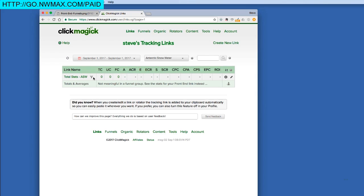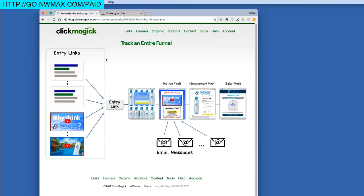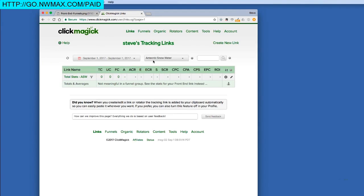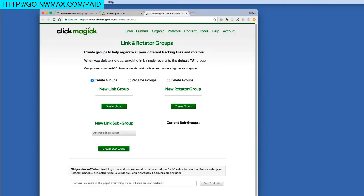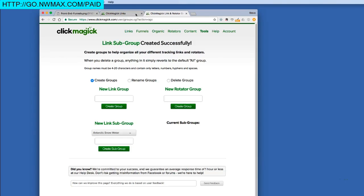Now we're going to create the subgroup. The subgroup is going to contain all of the entry links we're using for our pay-per-click ads and videos. We'll create a subgroup of Antarctic Snow Water. Going into the group manager, we'll create a new link subgroup. Antarctic Snow Water is already selected, so I'll call this one Entry Links-ASW. And now we've created the subgroup.